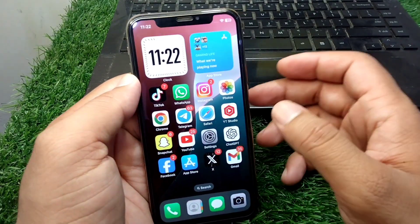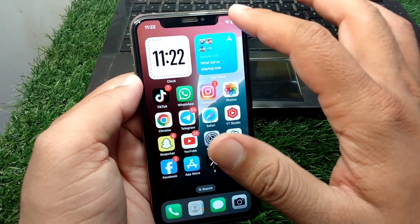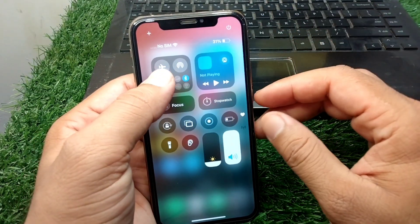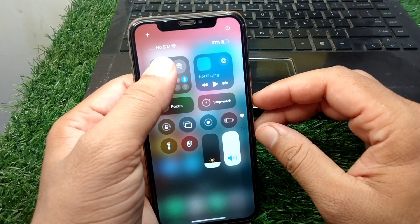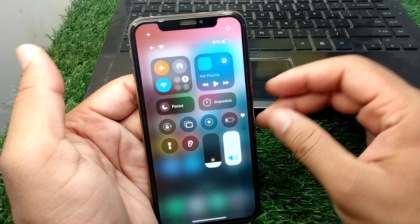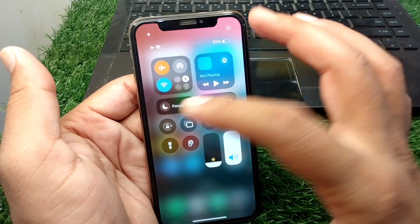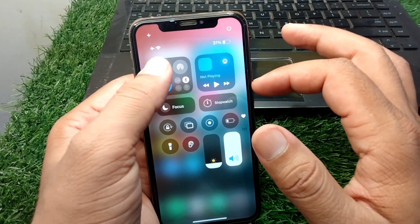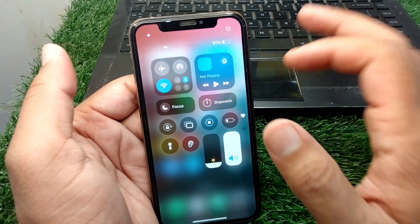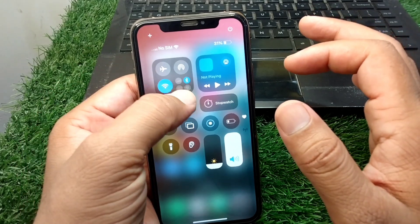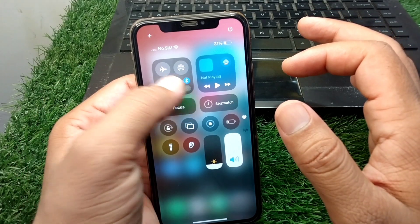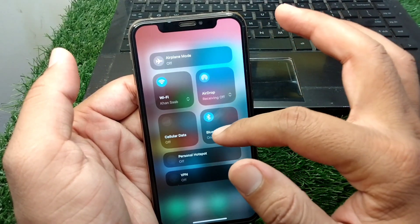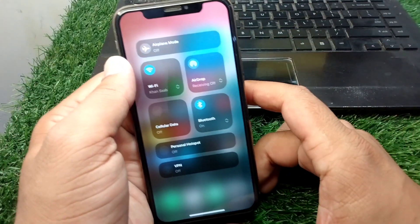First of all, go back to your home screen and drag down your control center and turn on flight mode for 30 seconds. Turn it on and after that simply turn it off. Now go to cellular data and check if the problem is fixed.